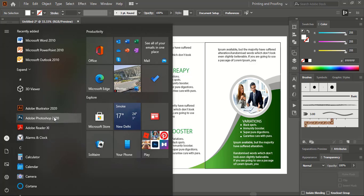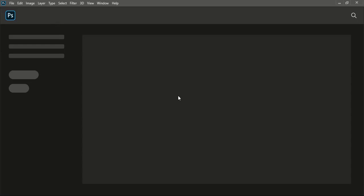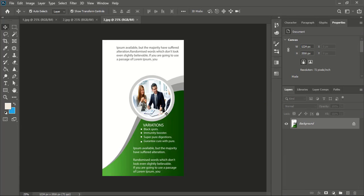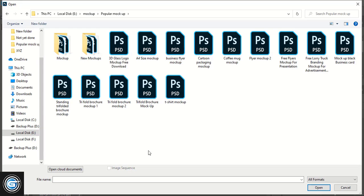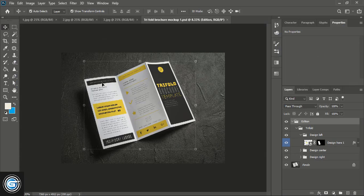Whether you have CS6, CC, or any version it doesn't matter — all Photoshop versions work similarly. Once you open Photoshop, go to File > Open and open your designs saved from Illustrator. Then open the mockup PSD file. You can check the video description to download the mockup file. Here you can see Design 1 — double-click over this layer.